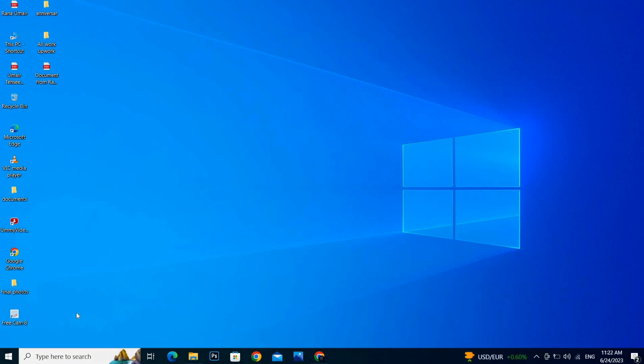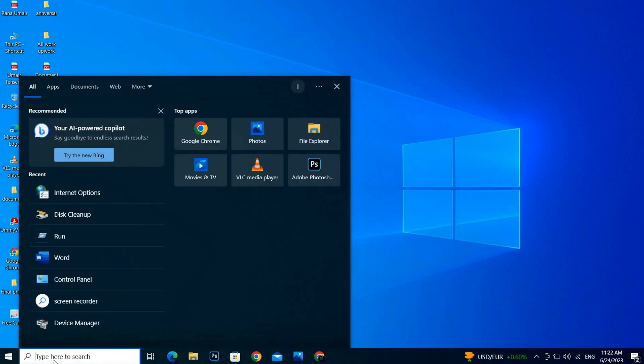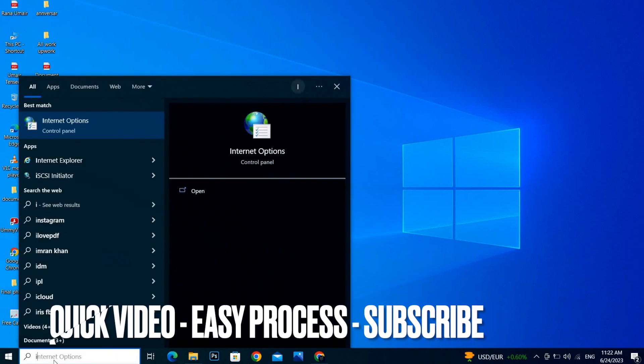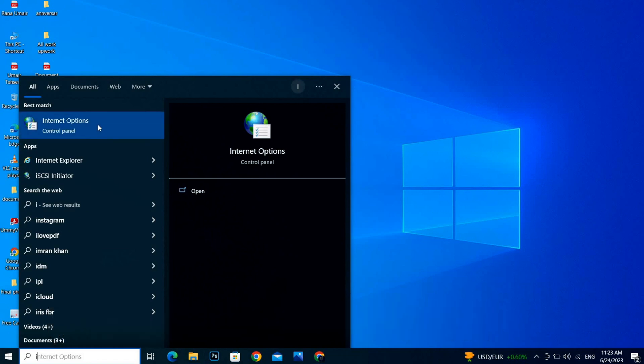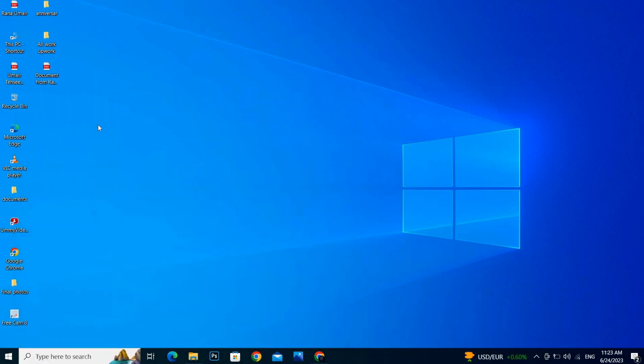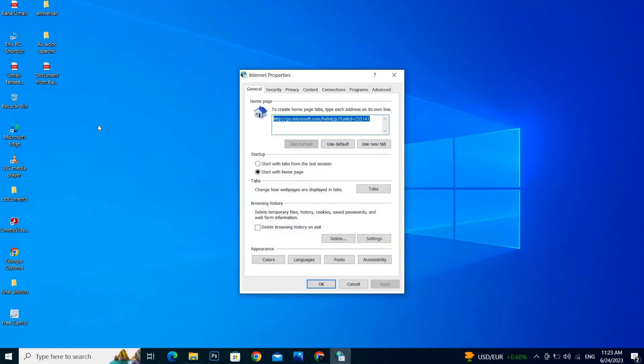First of all, you have to go to your menu bar and you have to write here Internet Options. Once you click on the Internet Options control panel, you will see this type of window on your screen.